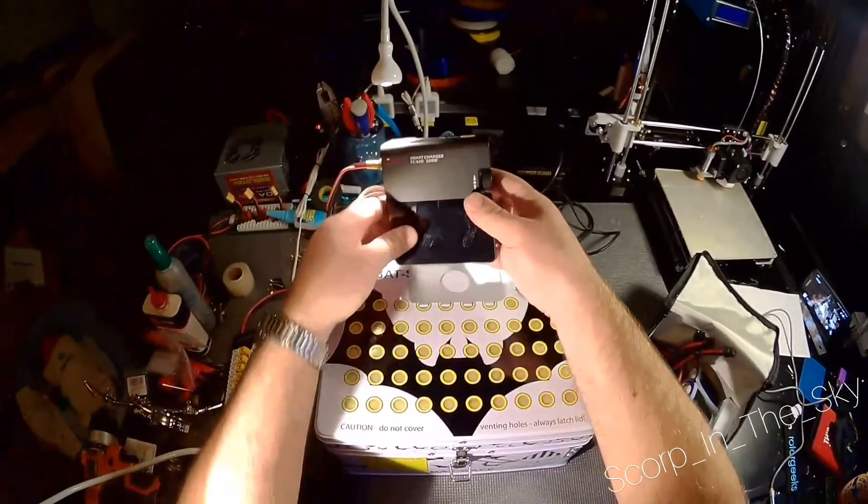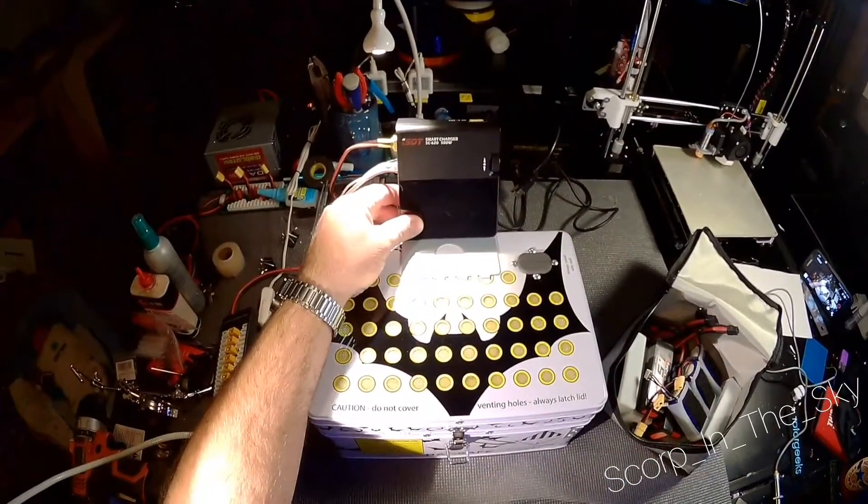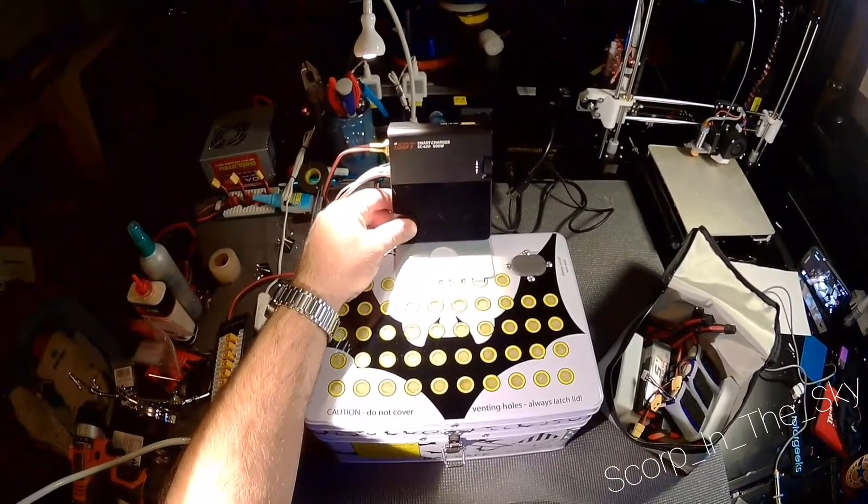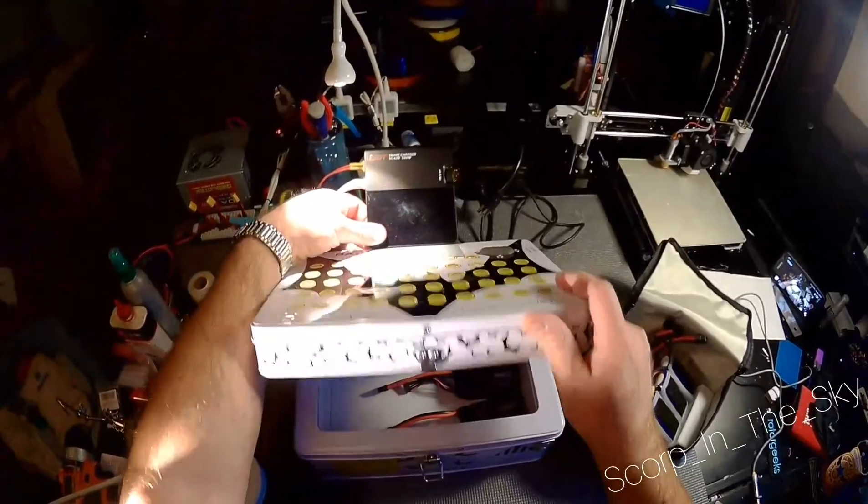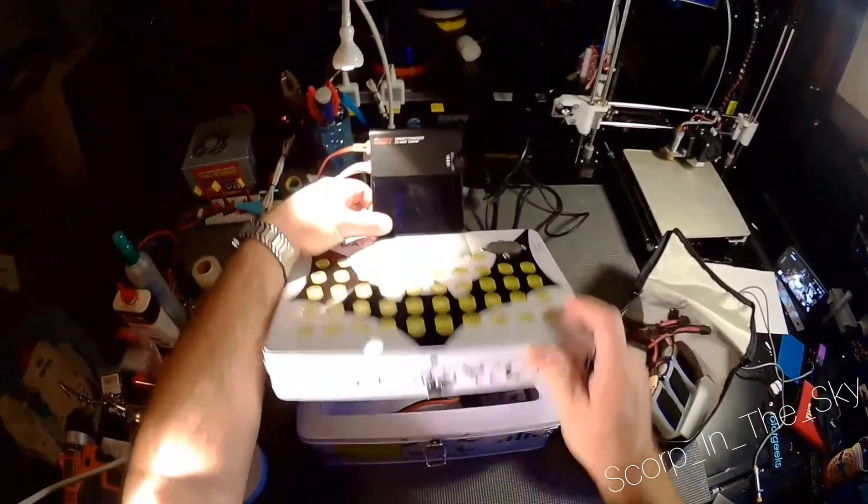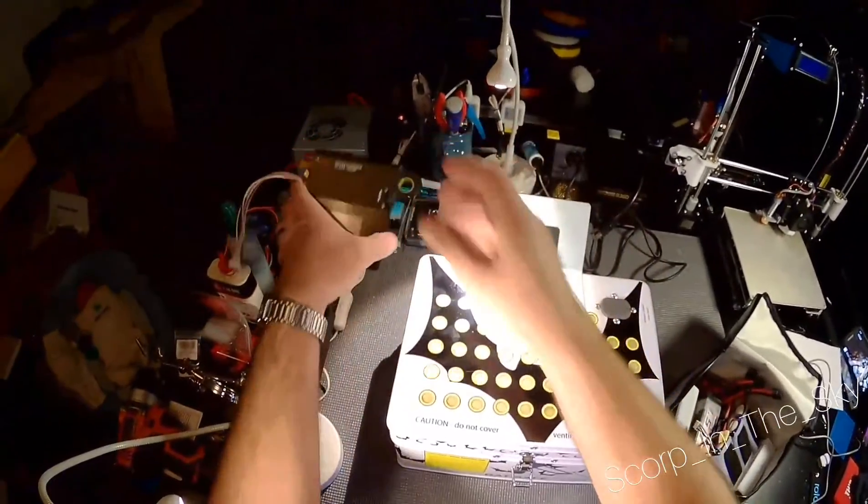Then you can velcro your charger on here and sort of create a little charging station. This would stay on, flips up out of the way, so you can get to your stuff.